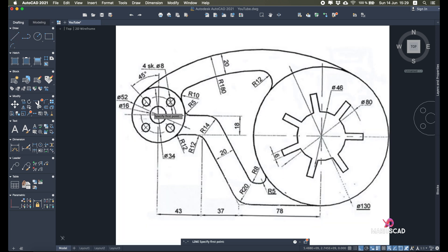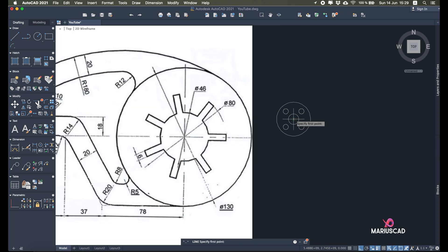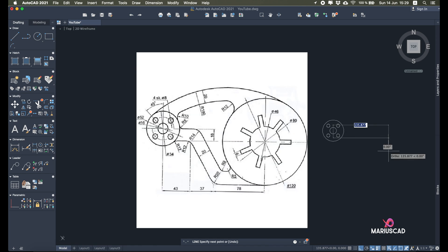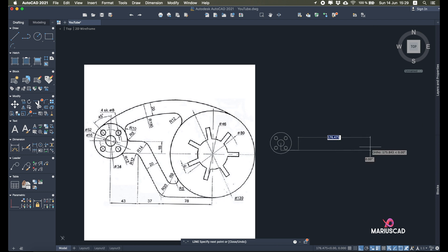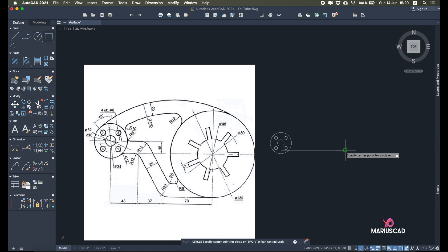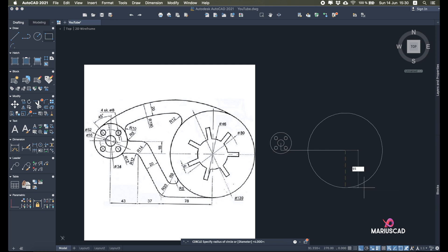After that we will build a line of 18 units, then go to the right side with a line of 43 units, and then go with 37 plus 78, which equals 115 units. Now I'll start to build the next circle — you can see it has a diameter of 130, so that means a radius of 65.